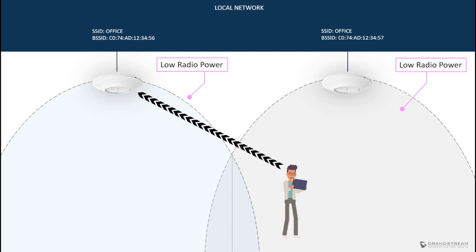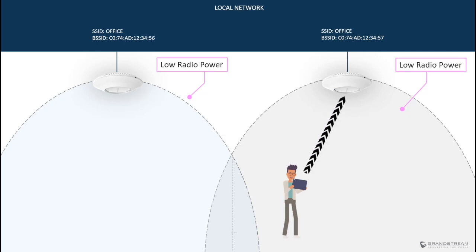For instance, when you have a facility with multiple access points deployed in proximity, lowering the radio power is inevitable and this can mitigate the sticky client problem.